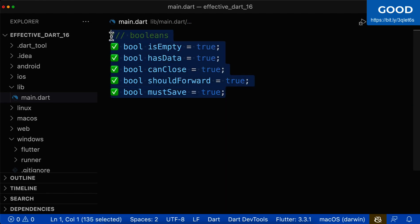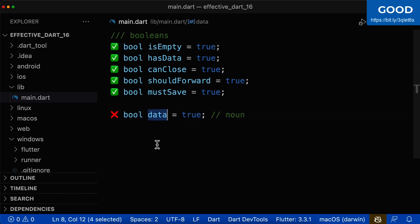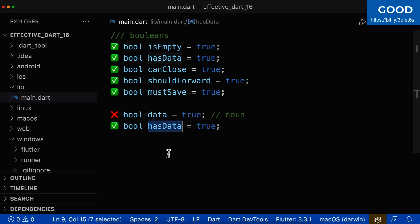Next to these positive Boolean names, let's also look at some negative Boolean names. Here we have a Boolean name called data. This is a noun and sounds more like a normal variable where you simply store some data inside, like a string or numbers. So it is not clear that this is a Boolean — it is not a yes or no decision. A better example is to use has data. Here it is clear: has it data, yes or no. So you put true or false inside.